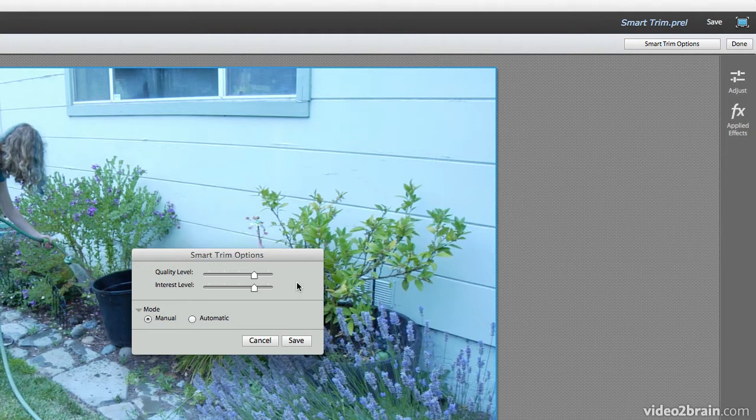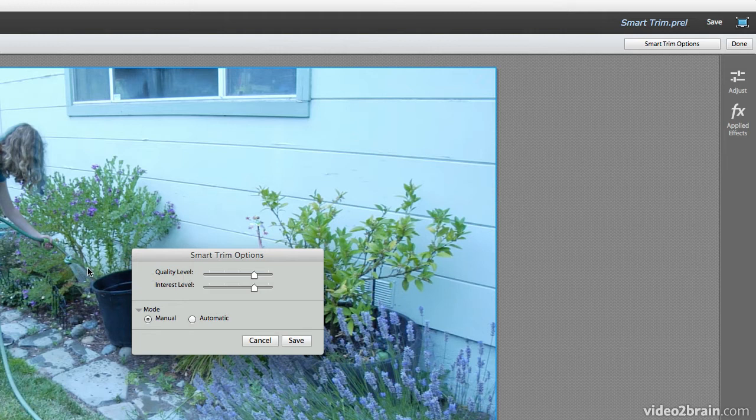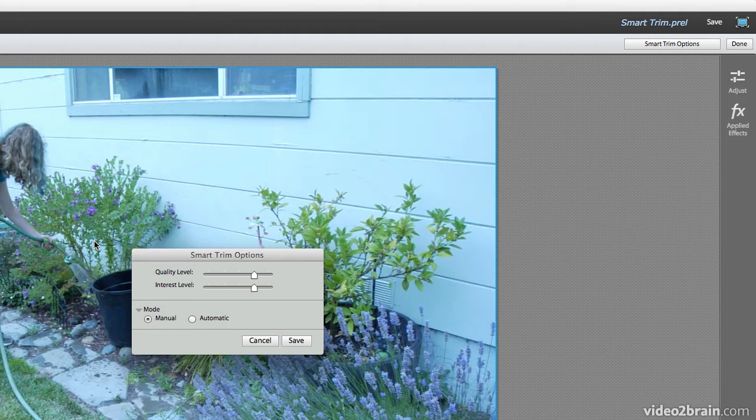So Smart Trim is actually looking for a couple different things. On one hand, it's looking for quality, the quality of the footage. So if it's shaky, or if there's all of a sudden weird lighting issues that happen, if it gets really contrasty, or low contrasty, or super dark, or super light, things like that, it's going to look for the quality.